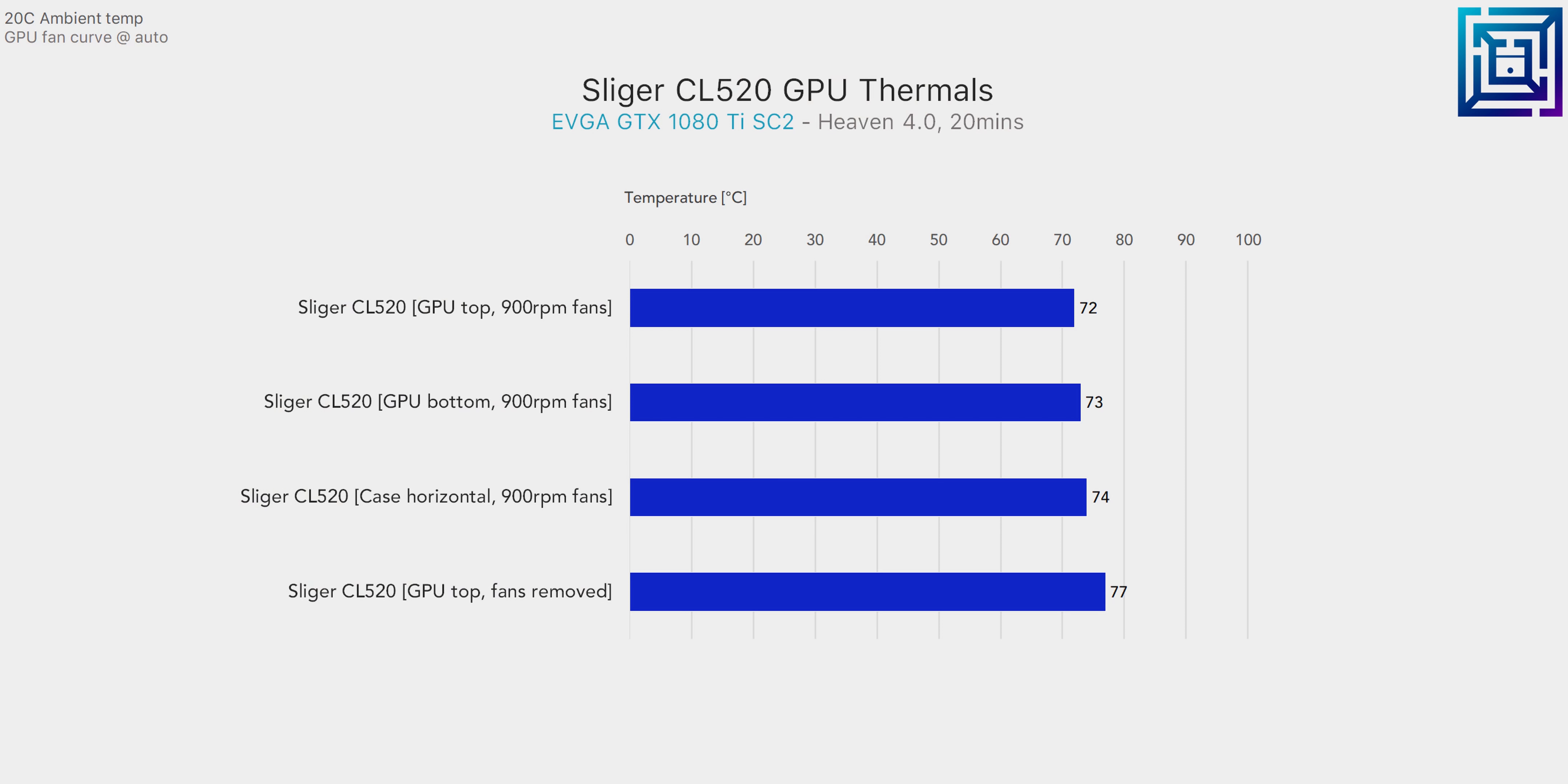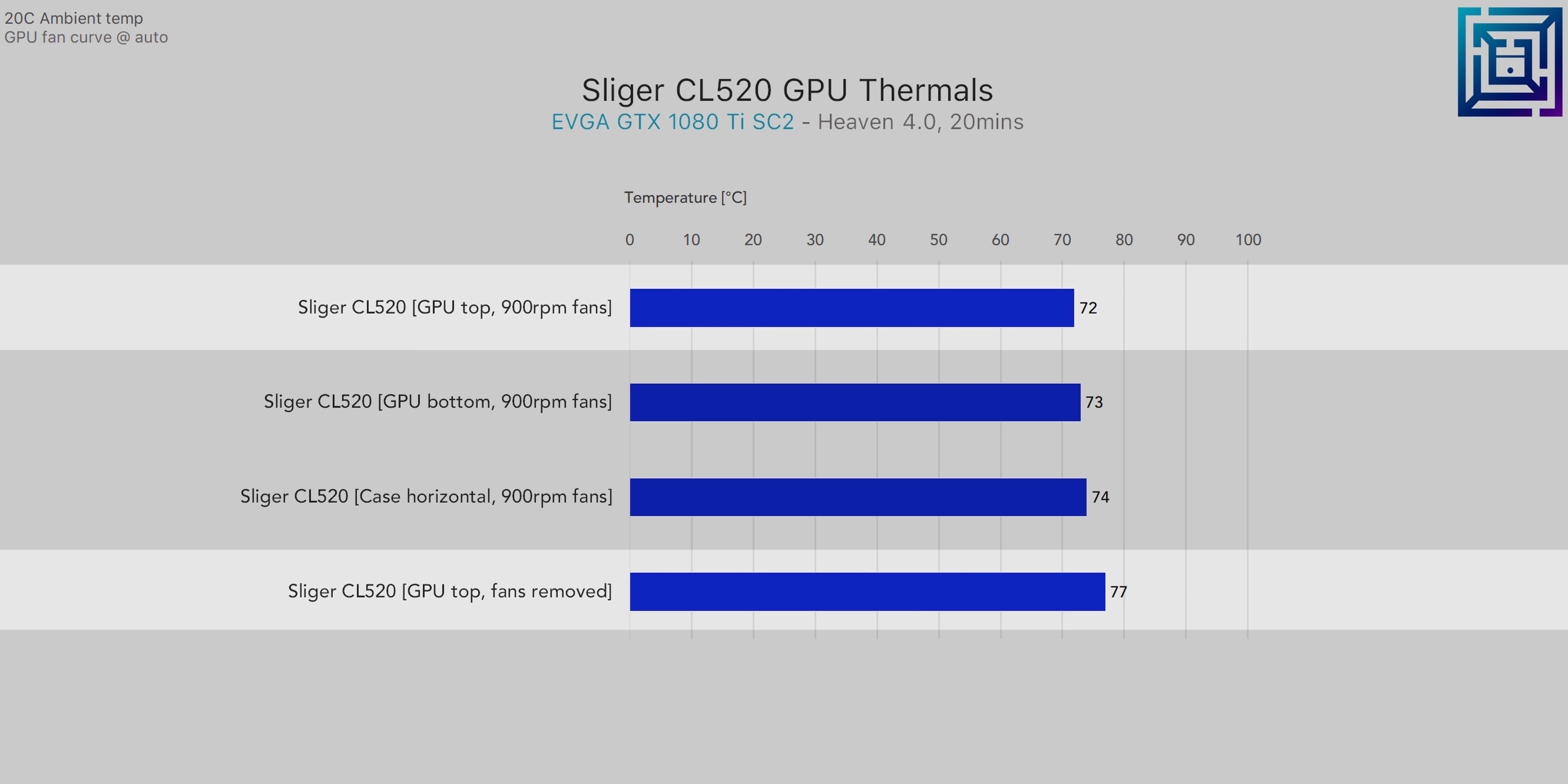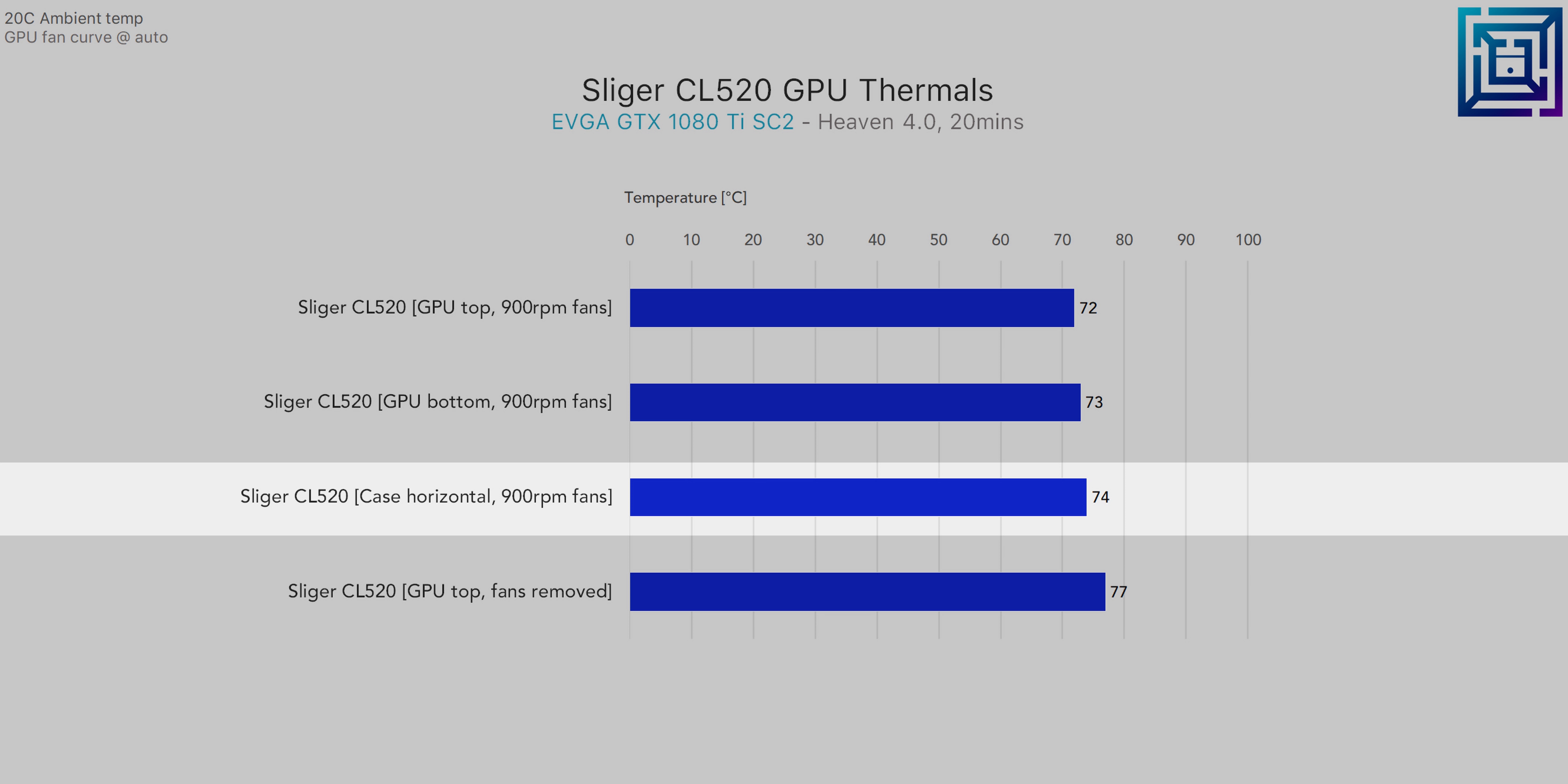Now in regards to thermal performance, it's clear that those side exhaust fans are helping out quite a bit. By spinning them at just 900 RPM, you can reduce GPU thermals by up to five degrees. As the CL520 isn't overly ventilated, these fans are pretty much a must. I also didn't find sitting the case horizontally to worsen GPU thermals that much either, provided that you use the included case feet to elevate the case a couple of centimeters.